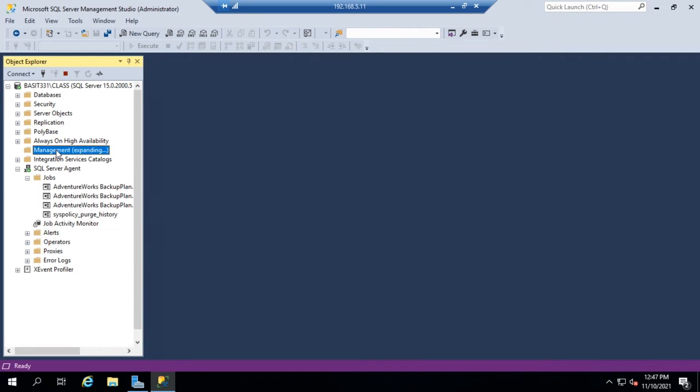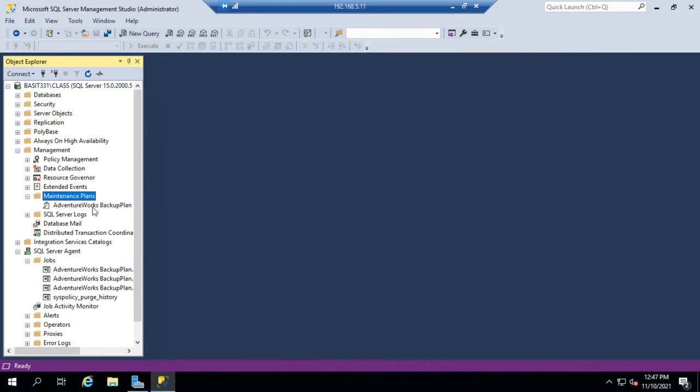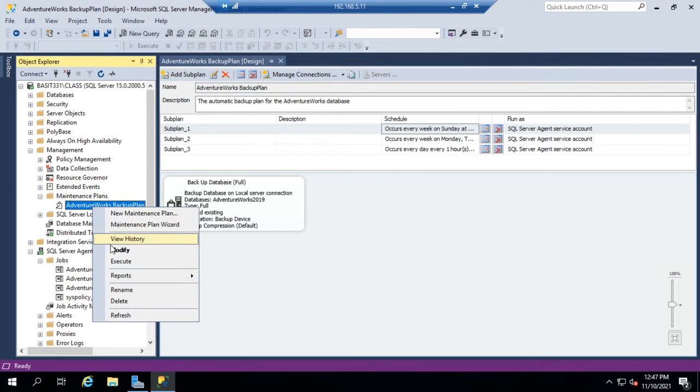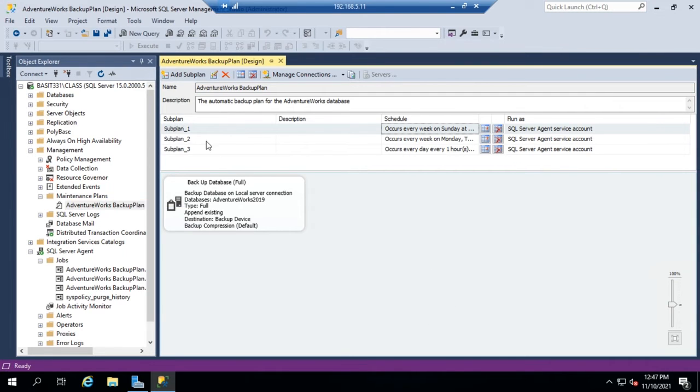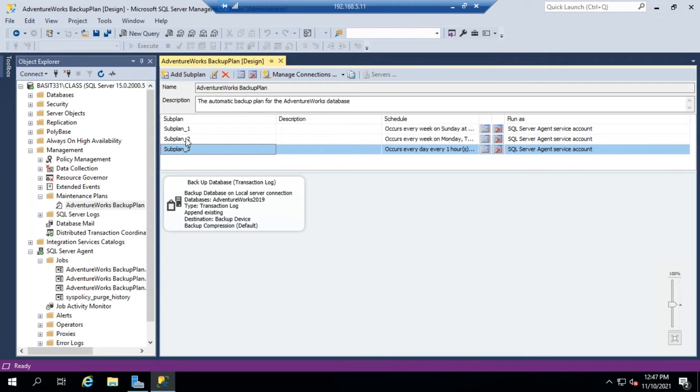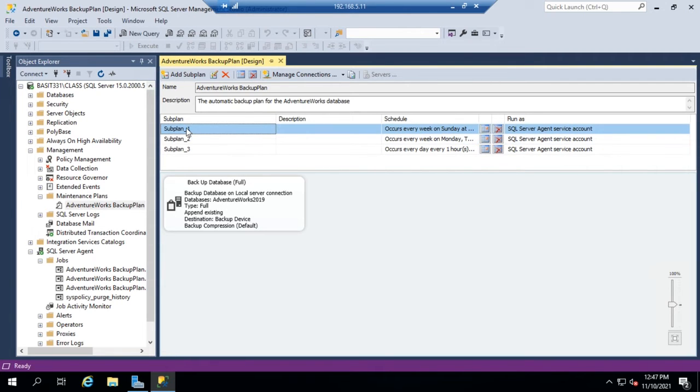I can also modify the job by double-clicking on the job or by right-clicking on it and going to modify. So here are the three subplans, and as I click through here, I can identify the specific plans.